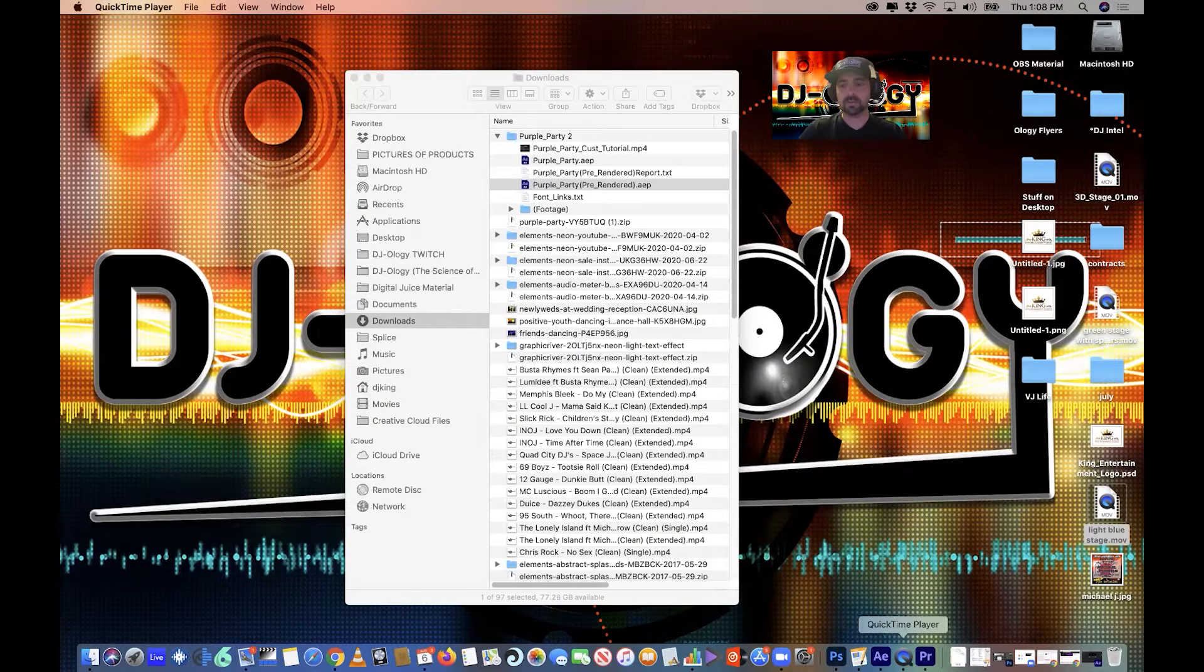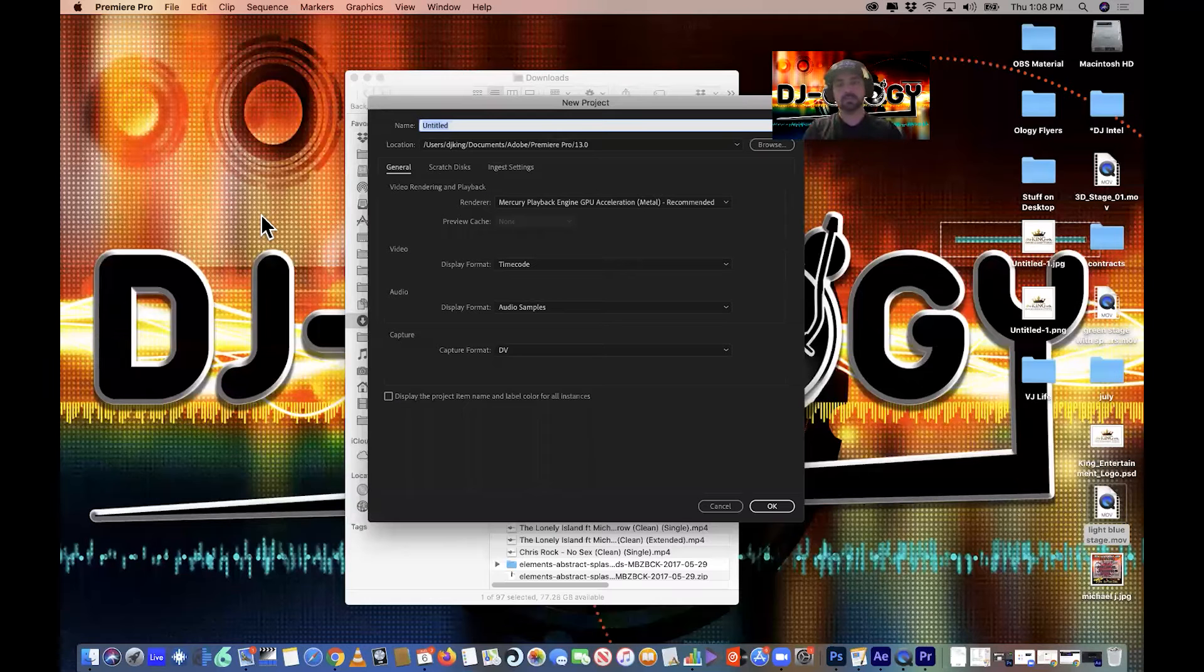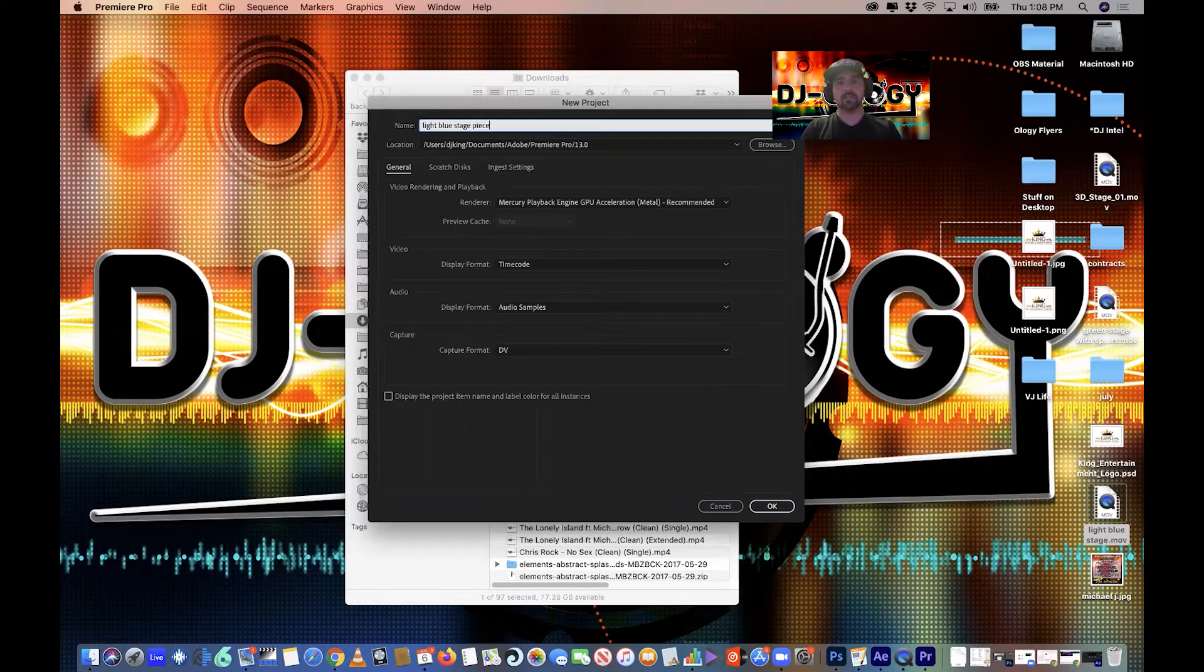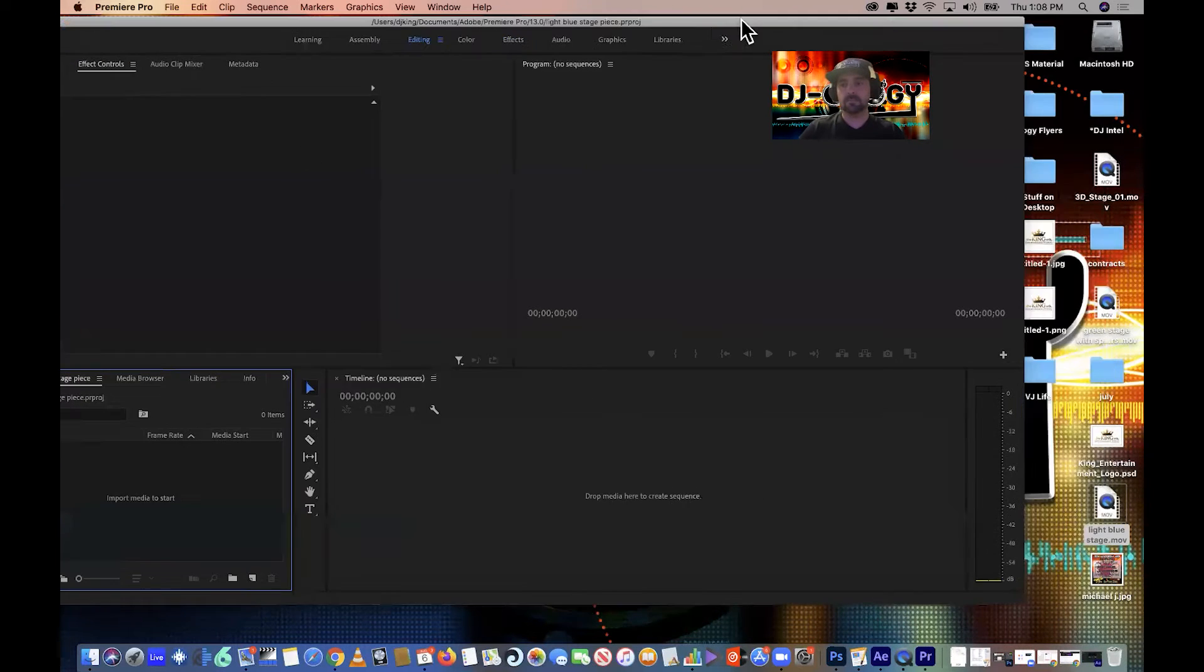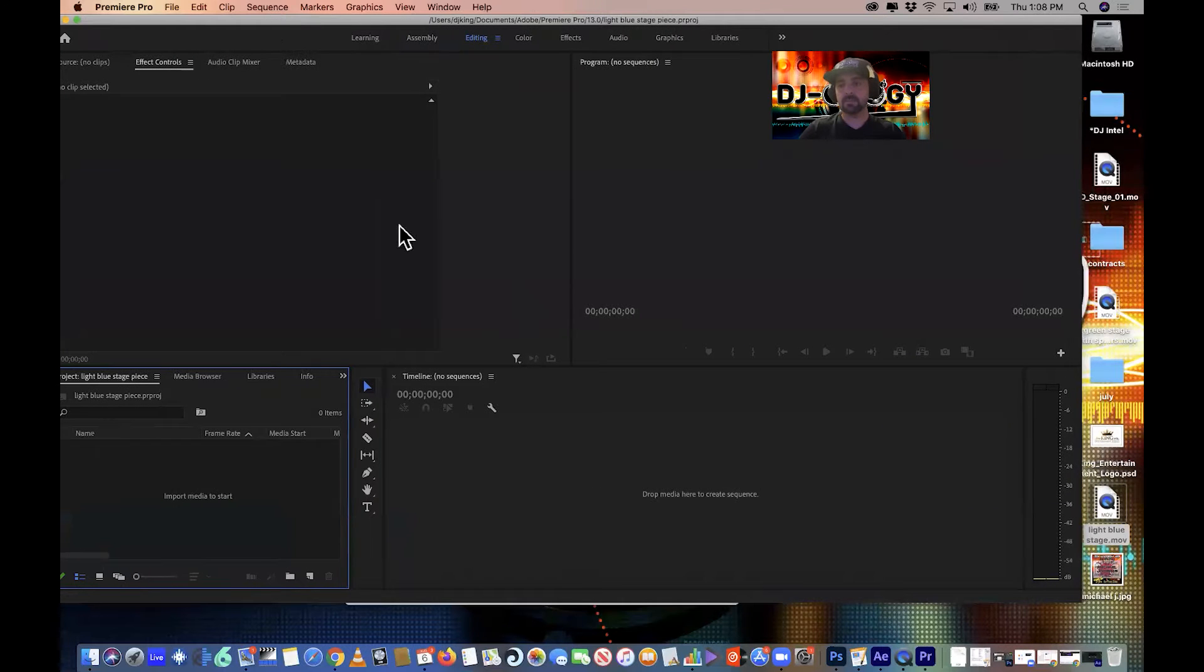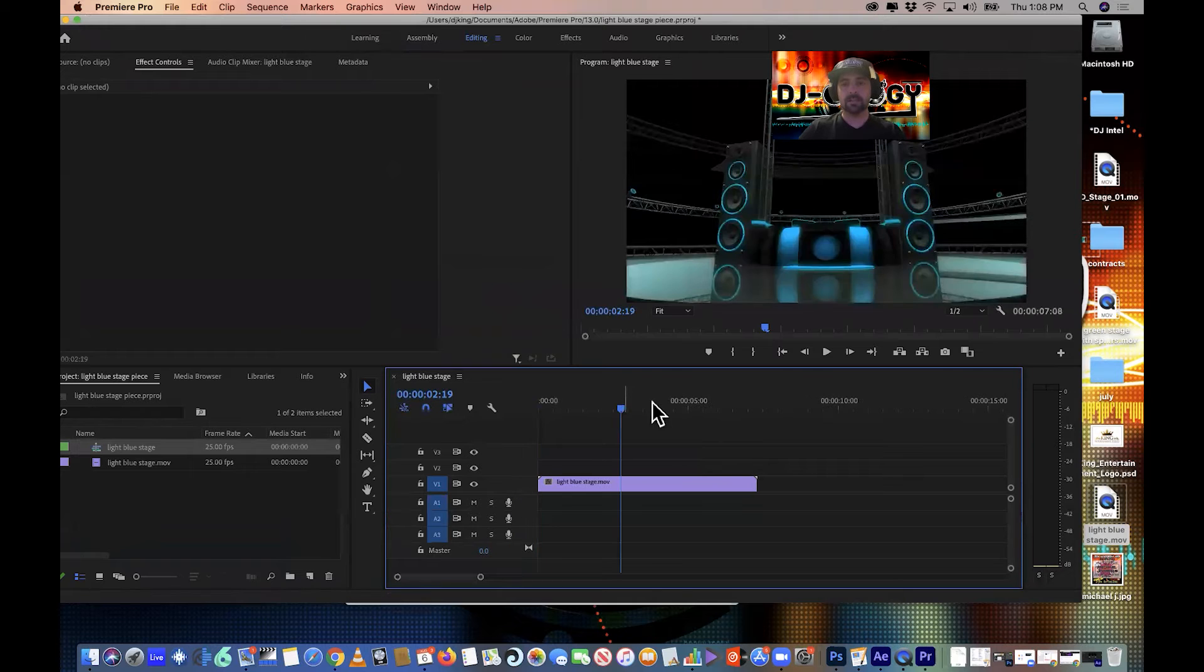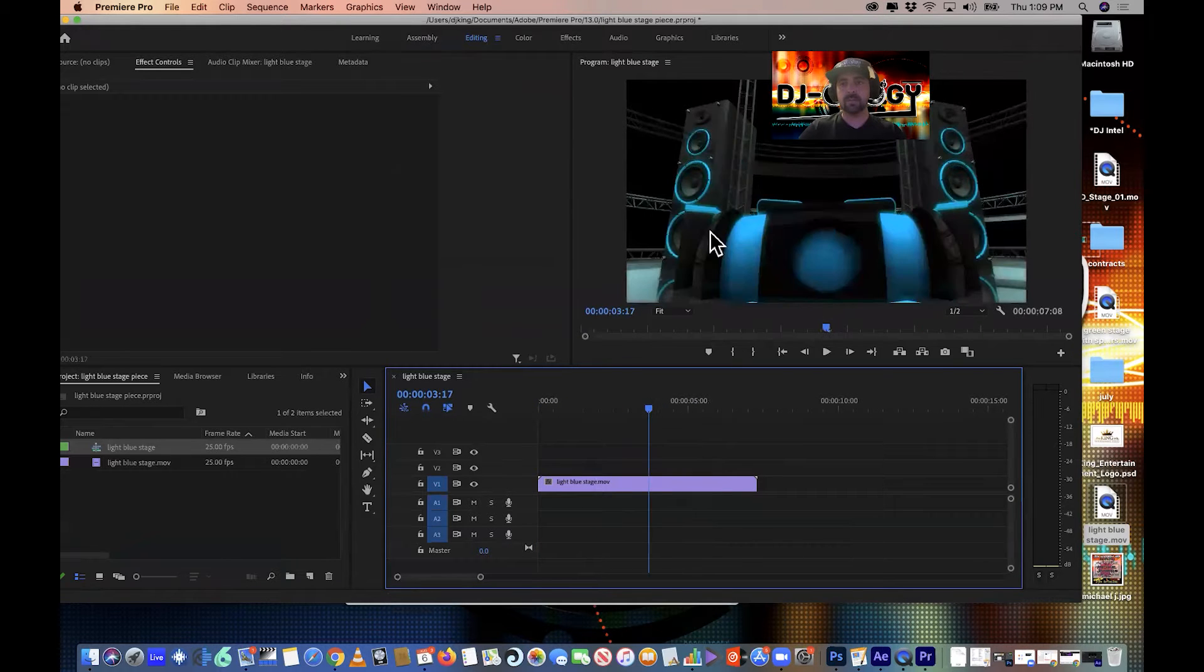So let's go back into Premiere. We're just going to do a new project, light blue stage piece, right? So now that we have our thing, whatever you want to call it, all I did was take the light blue stage piece and drag it, and you can see my main window out here.